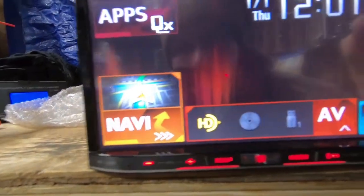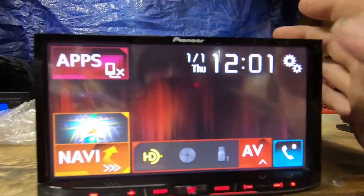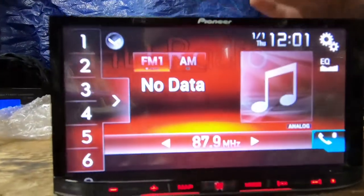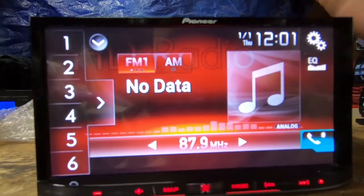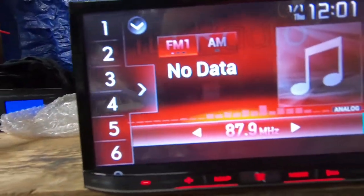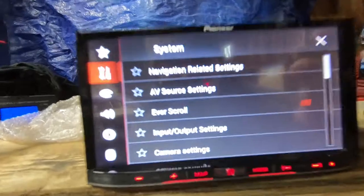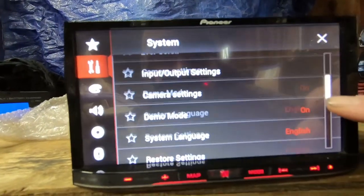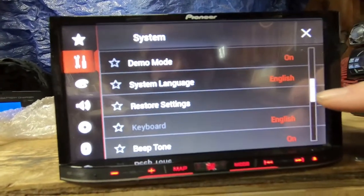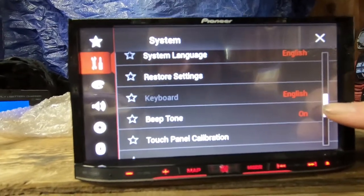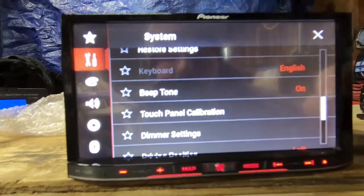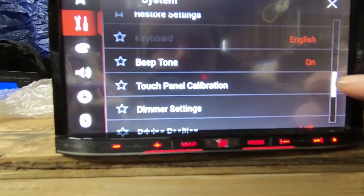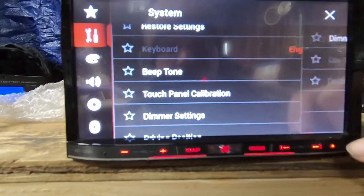HD radio, which if you didn't know, you do get more channels with HD radio than just the regular AM FM. Here's some of the system settings: demo mode, restore settings, beep tones on, touch panel calibration, dimmer settings.